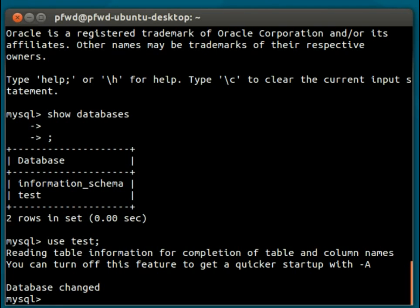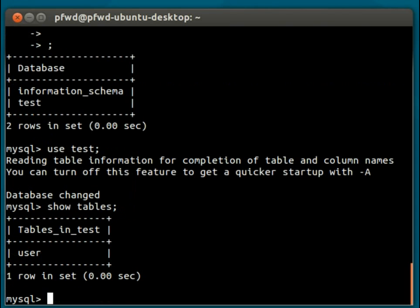Now, we need to find out what tables are available to us on this database. So again, we use the show command, and we do 'show tables'. And we can see that there's one table in this database, and that is the user table.